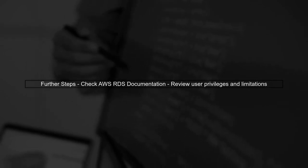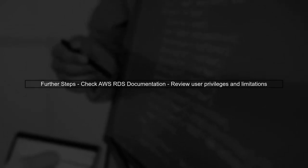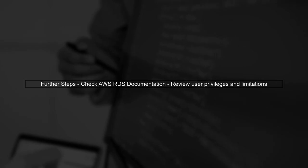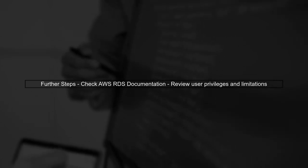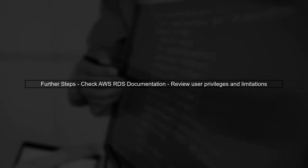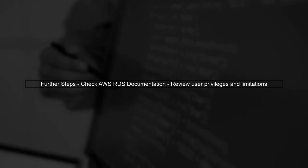If the problem persists, you may need to adjust the SQL file further or consult the AWS documentation for additional guidance on RDS privileges and limitations.